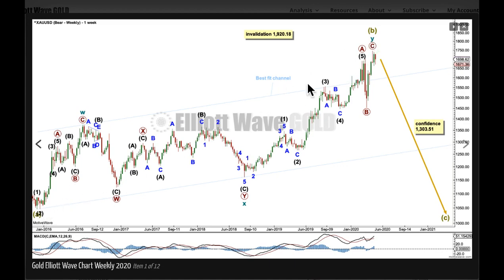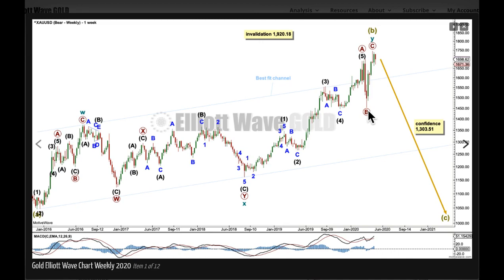The structure for super cycle B is a double zigzag. The first zigzag in the double is labeled cycle wave W and it's complete. The double is joined by a corrective structure in the opposite direction labeled X, and the second zigzag in the double may be complete, subdividing 5-3-5. Until we get a new swing low below this point we're not going to have reasonable confidence in this bearish wave count — that would be the first earliest confidence point, from both a classic technical analysis and an Elliott wave point of view. This bearish wave count sees this upward movement as a three-wave structure, and when you look at it at the weekly chart level it really does look like a three-wave structure. That's important when we get to the alternate bullish wave count.